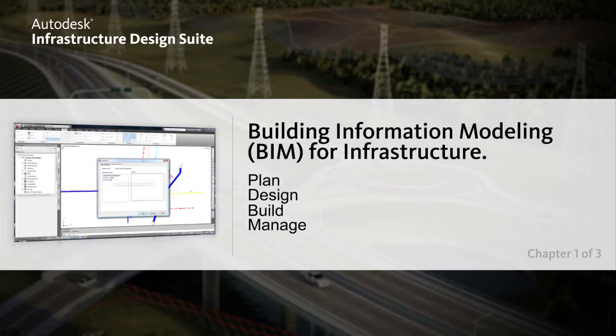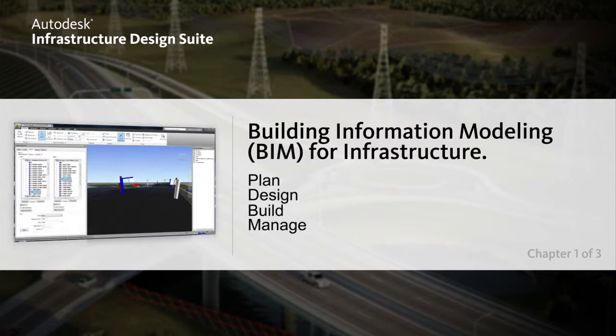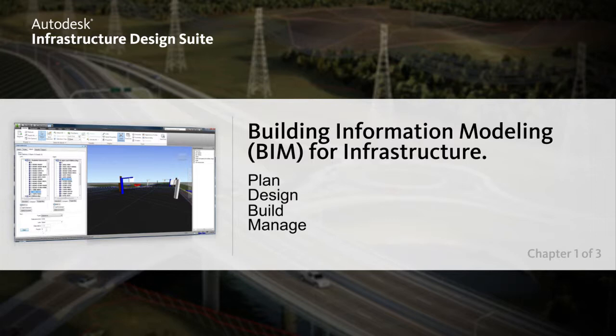Whether you are working on transportation, land, water, or energy projects, BIM is an intelligent model-based process that can provide insight, helping you take your projects from concept to completion faster, more economically, and with less environmental impact.